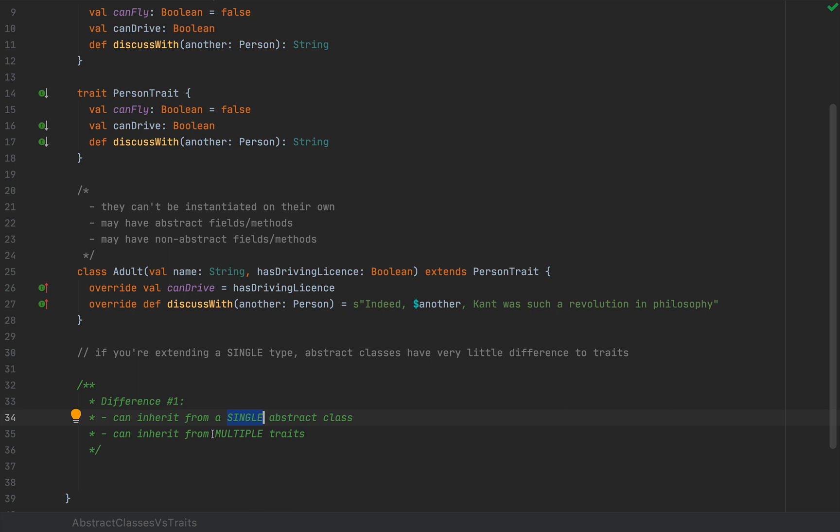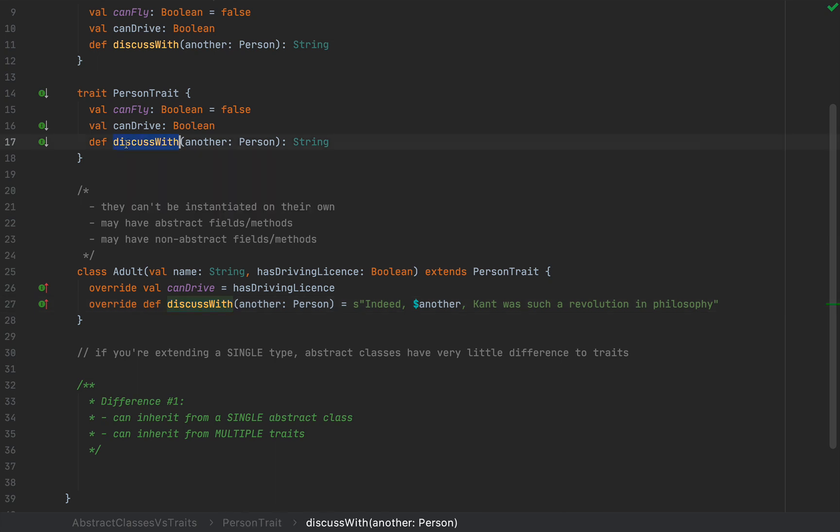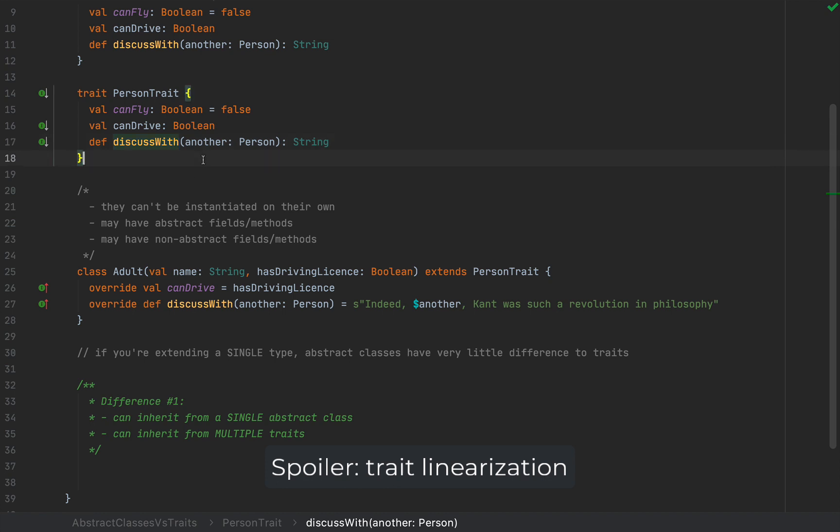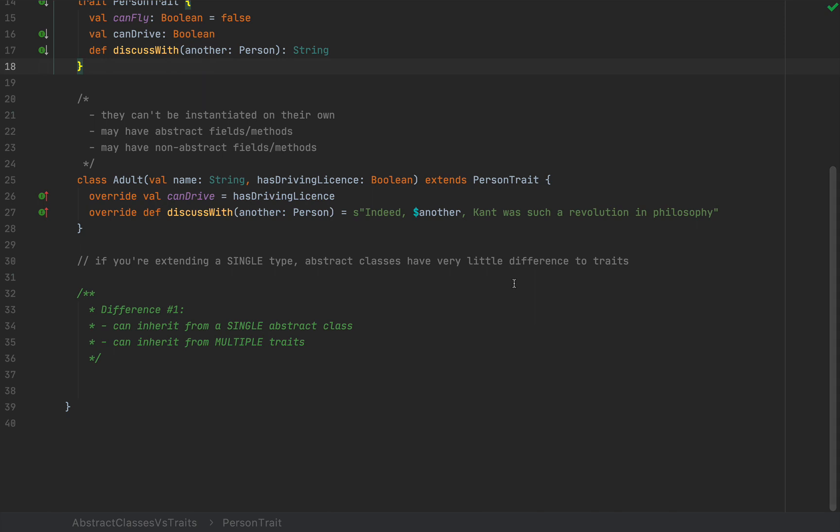Now, since traits can have non-abstract methods as well, like discussWith, a natural follow-up question might be, what happens if you extend or if you mix in two traits with the same non-abstract method? How are those non-abstract methods with the same name resolved? I'm going to talk about that in another video when we discuss trait linearization. This is the famous diamond problem, which Scala solves very elegantly.